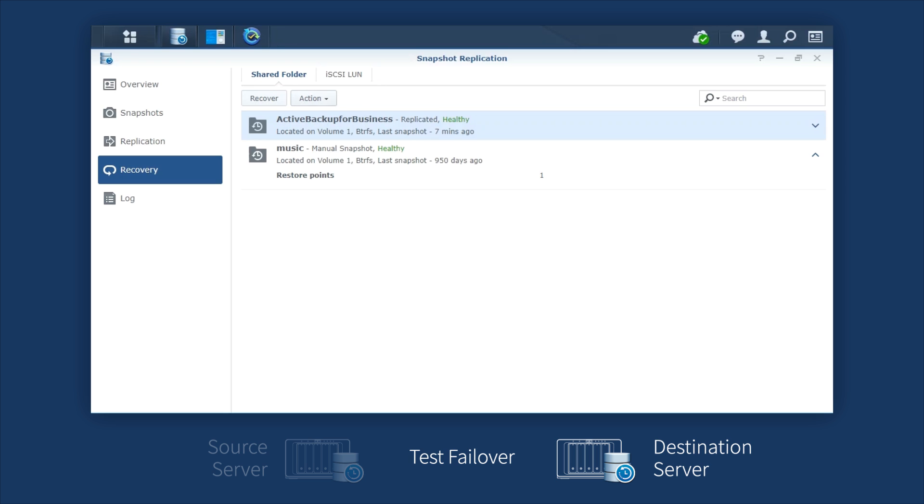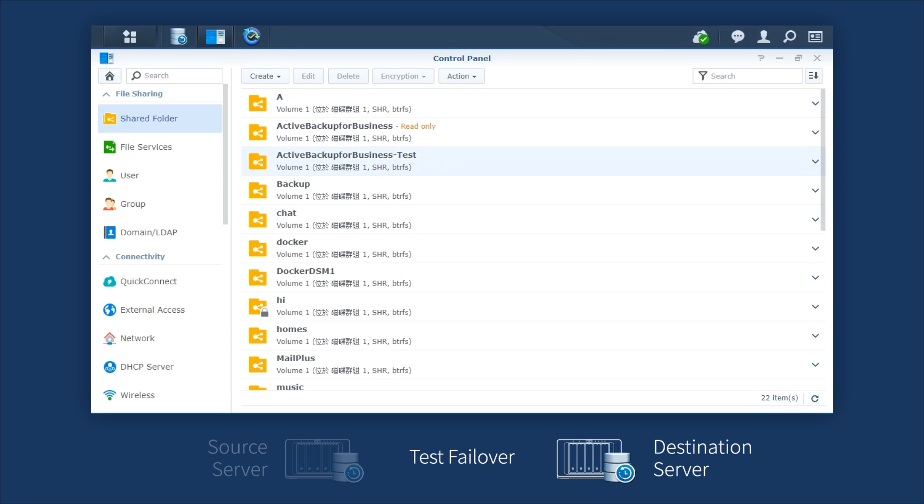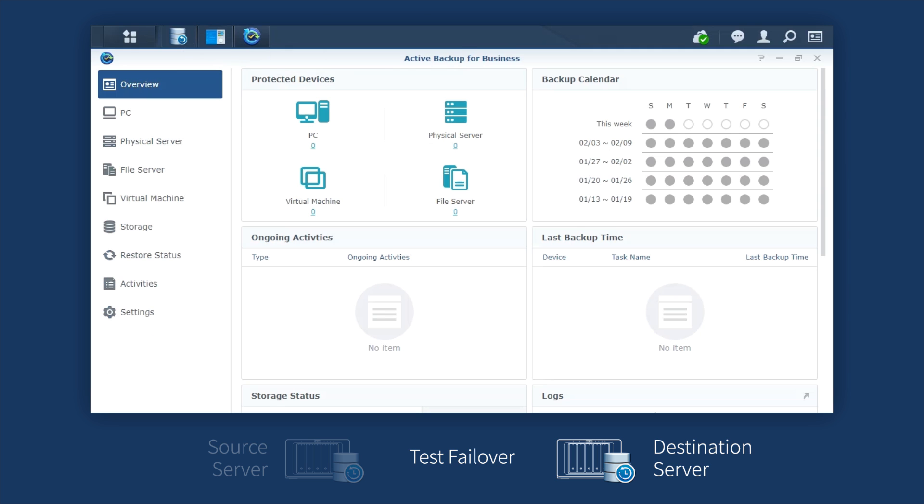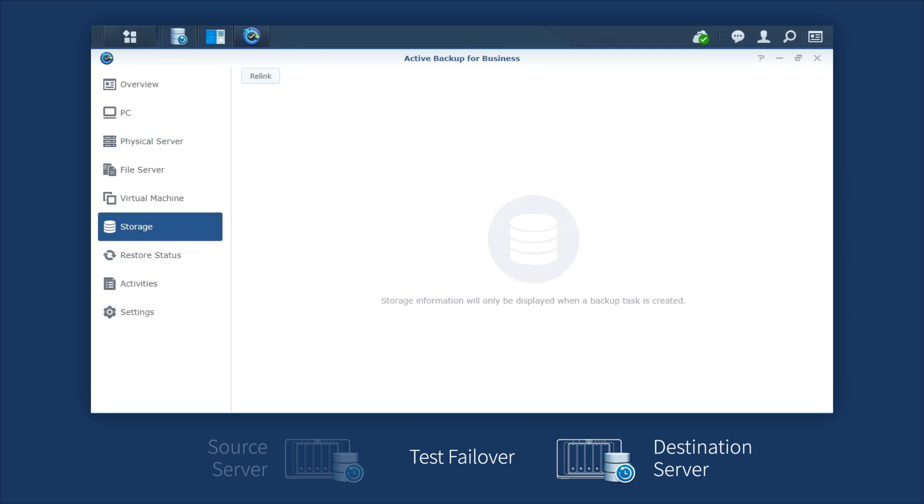After the process is completed, you'll find a new shared folder named Active Backup for Business-Test in the Read-Write mode. Then, launch Active Backup for Business. Go to Storage and click Relink.